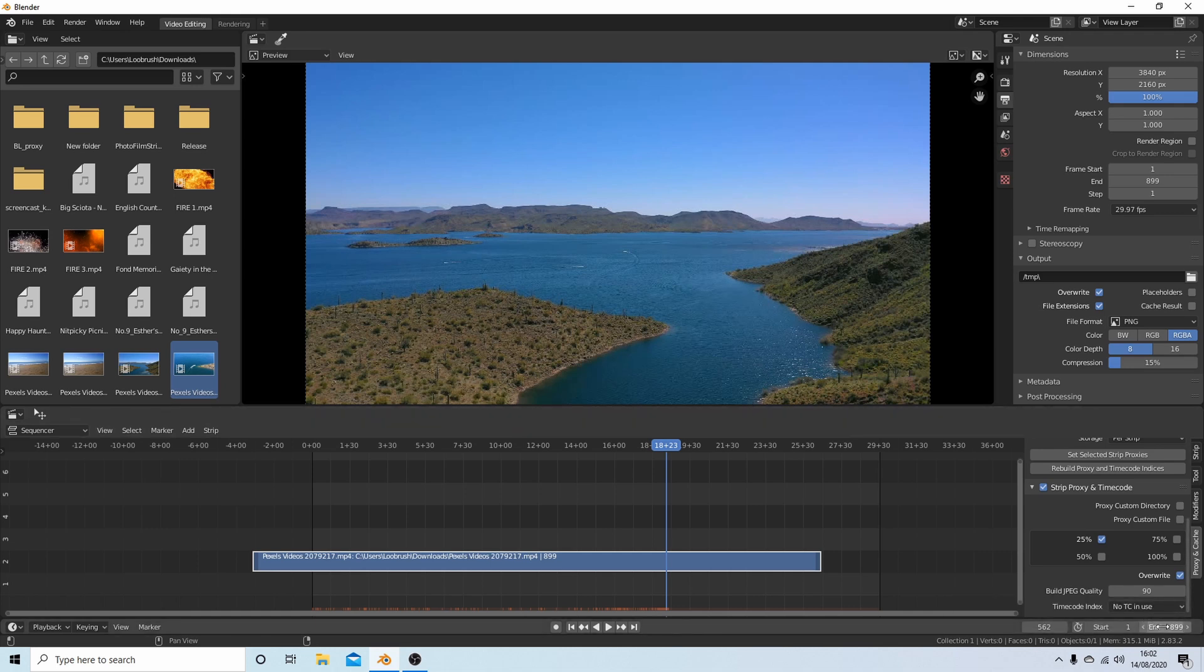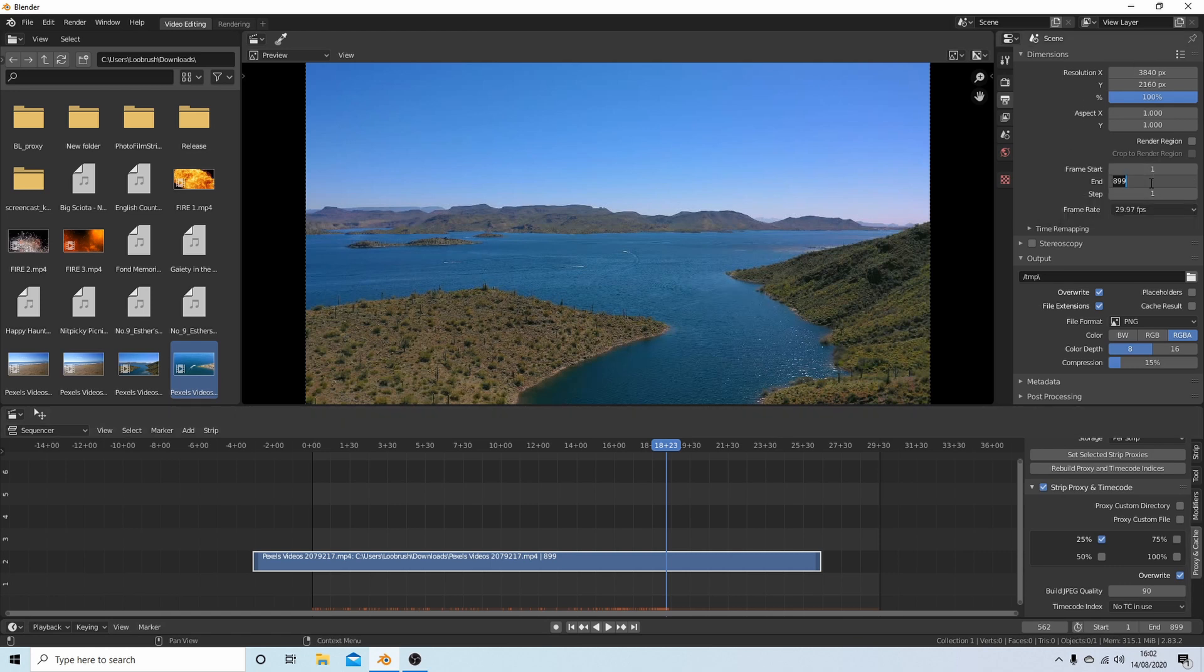So in the end box where I've typed 899, or up here, I'm going to literally type 562 and hit return.